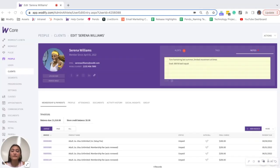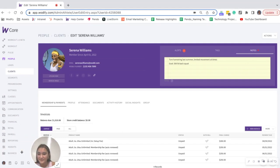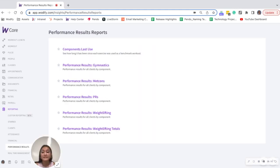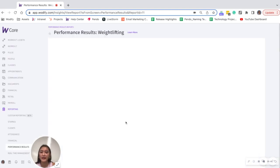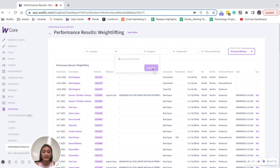Another thing you can leverage in goal tracking is our performance results reporting. So if I move my face over here and then click reporting, scroll to performance results. Let's say my third goal setting meeting with Serena is coming up and I want to see what progress she's made in the gym. I could click into my performance results weightlifting. If I'm using that back squat still as an example, and I can actually search for her name and client name.